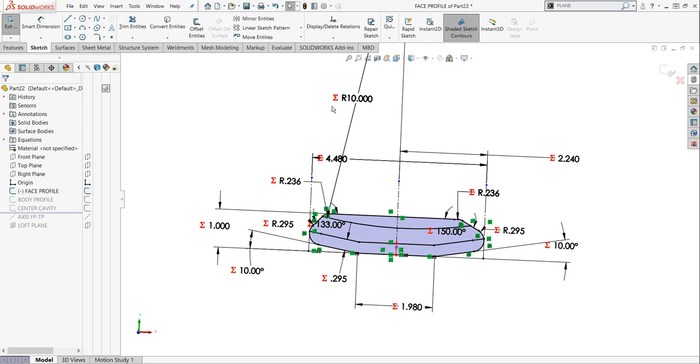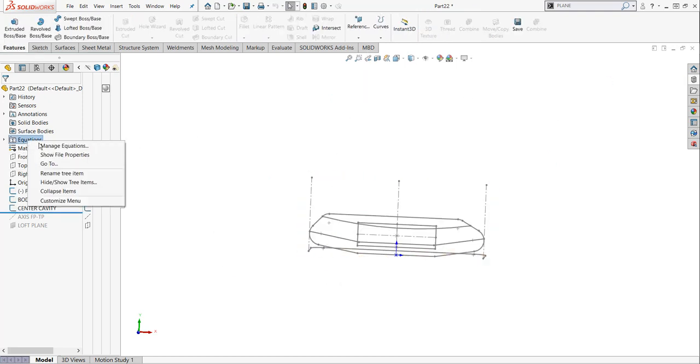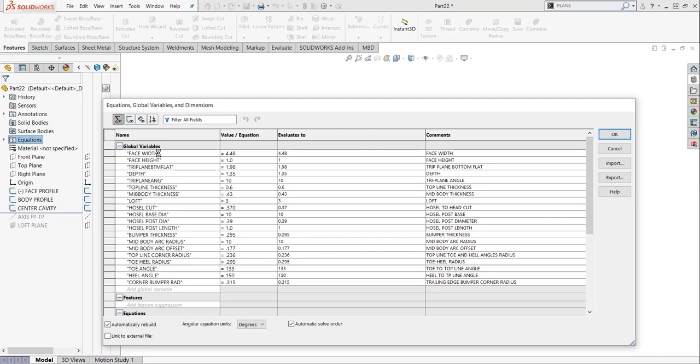That doesn't mean there's an error. Don't panic. It just means that there's an equation or a global variable set up with this little summation symbol. So I'm going to exit out of this sketch, and if I go over to my equations, I'm going to manage my equations. This is where we set our global variables. In this case, I've set them for face width, face height, the depth, top line thickness, all the variables and dimensions I need to create this putter are already right here. So let's click OK.